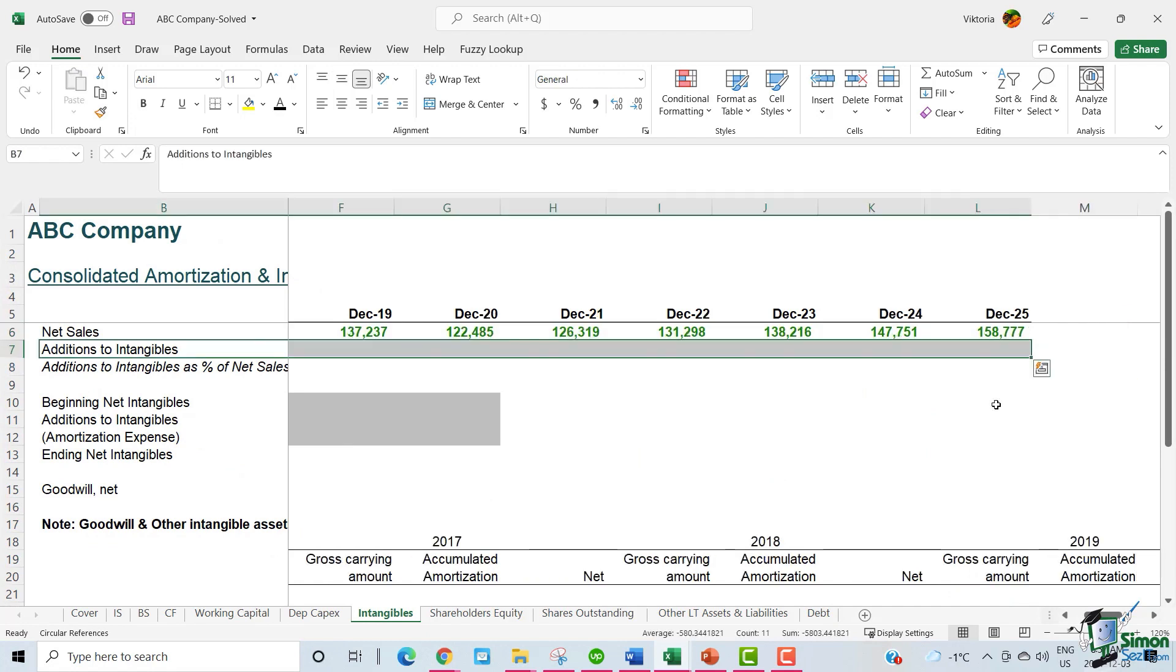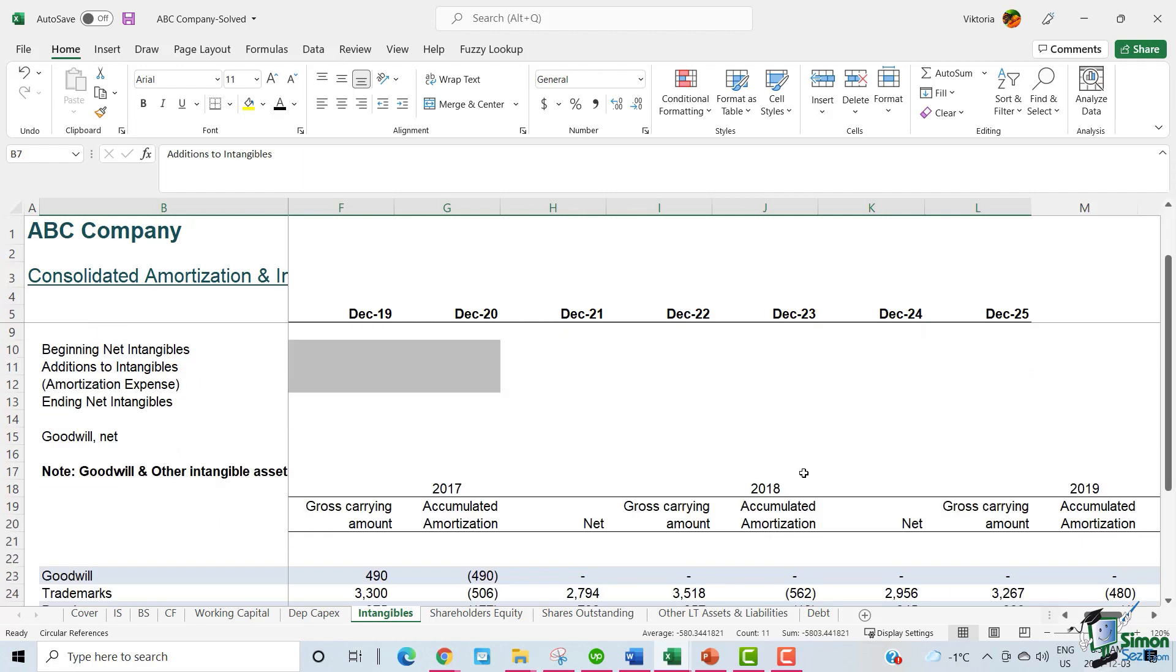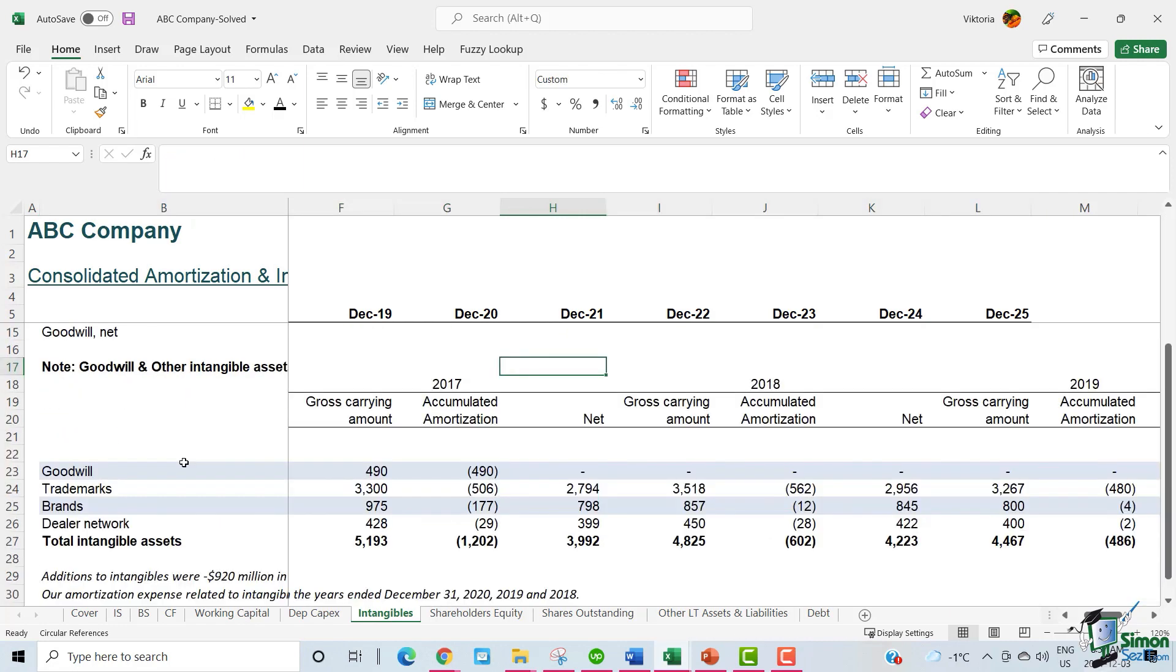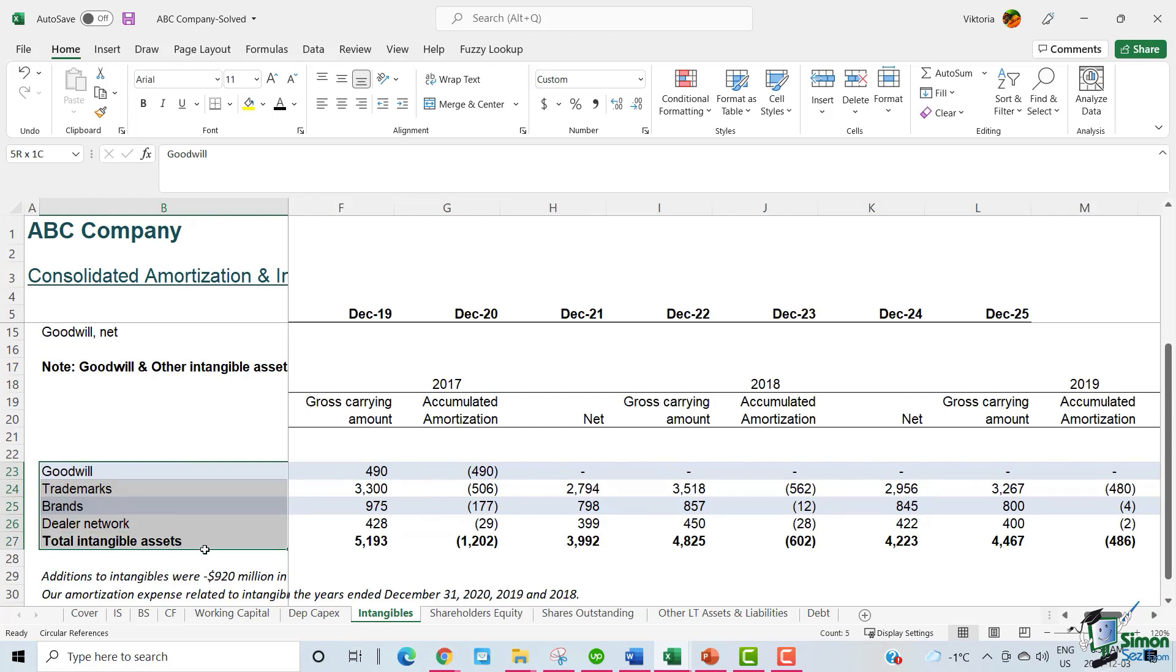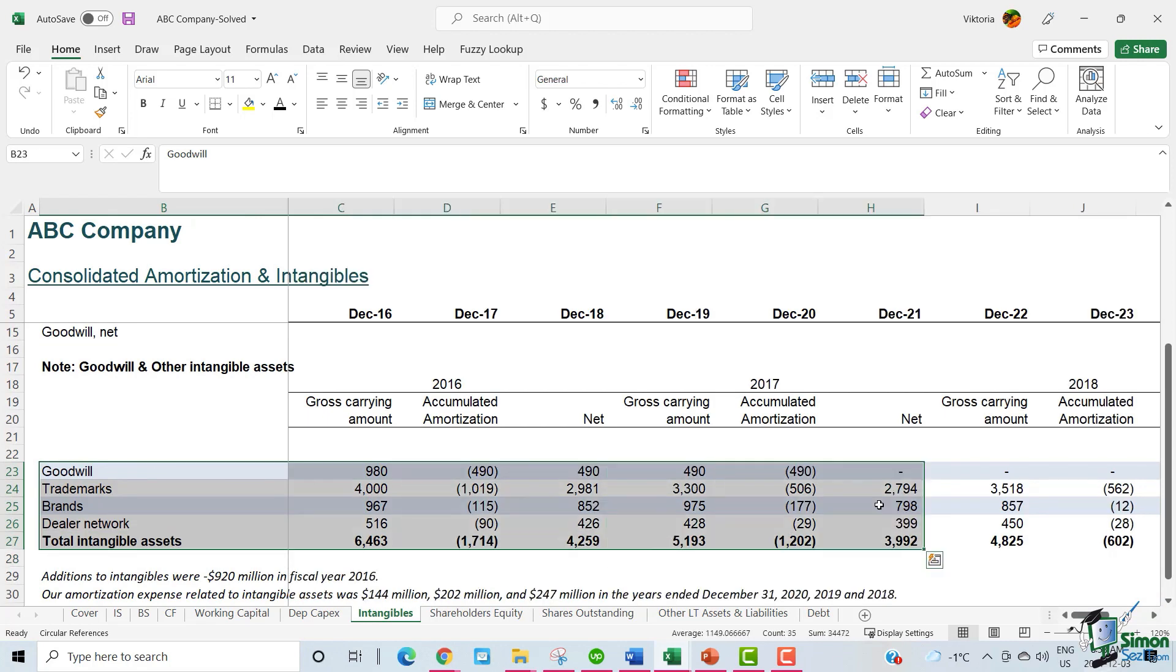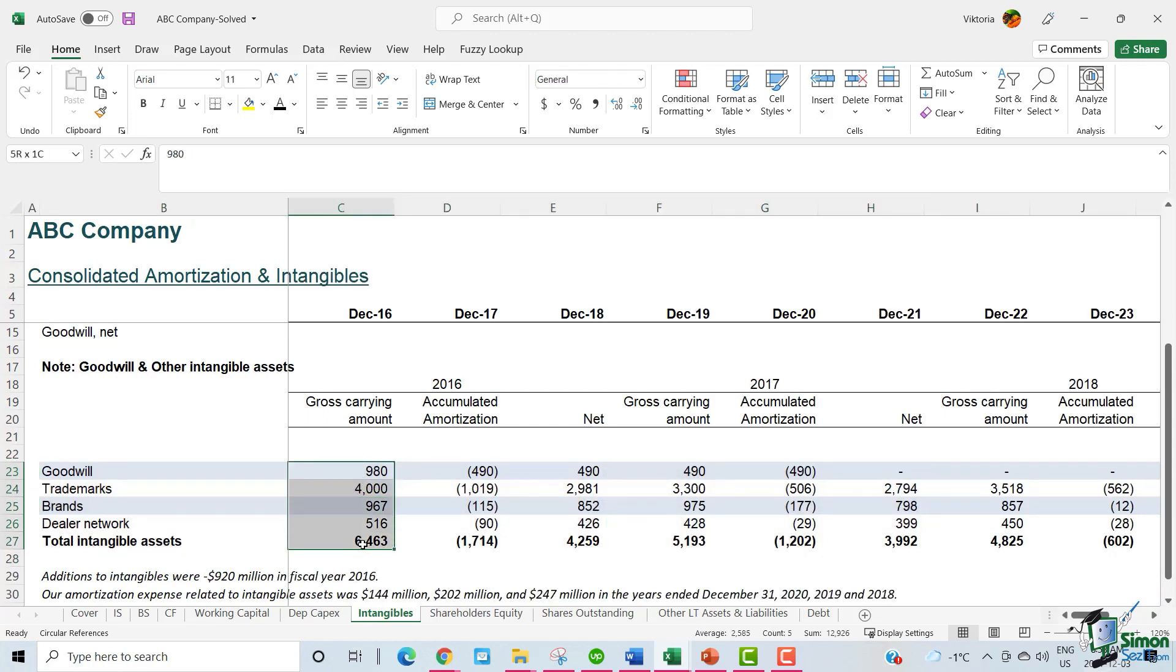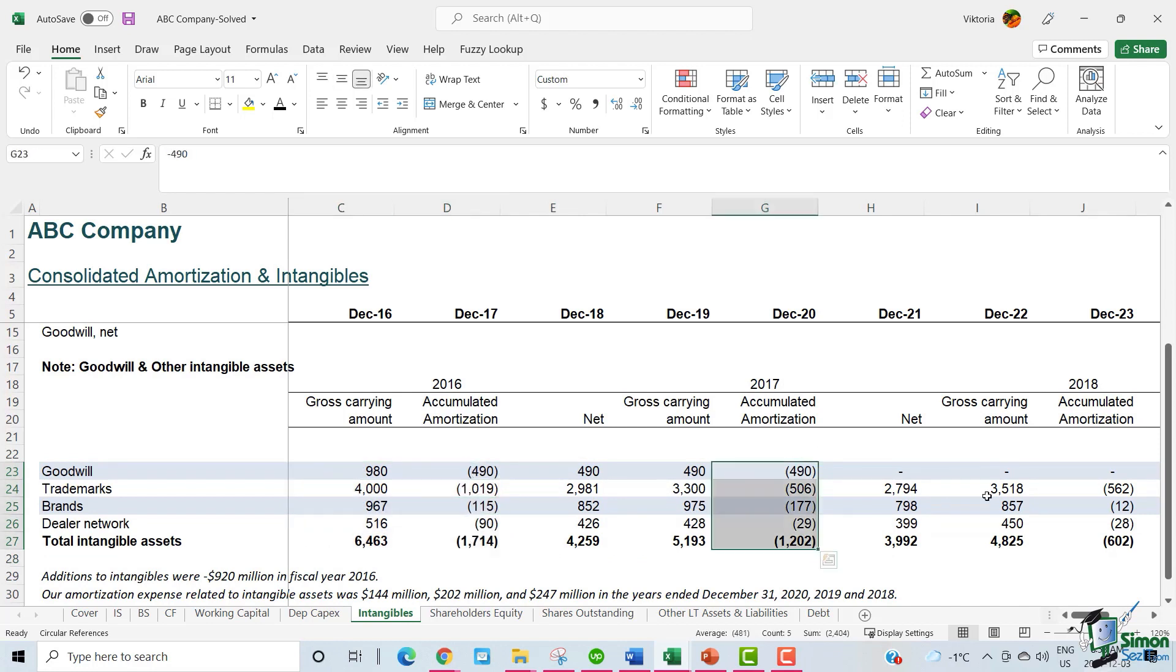To discuss how to forecast the additions to intangibles and amortization expense, we need to read the note that ABC has provided as part of their financial statements. In this note, we have the breakdown of intangible assets by year along with the gross carrying amounts and the accumulated amortization amounts.